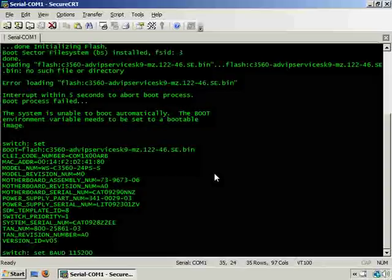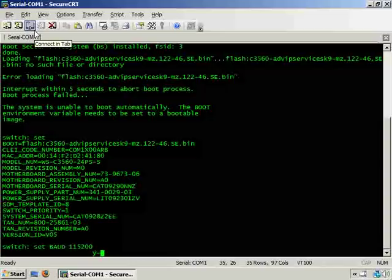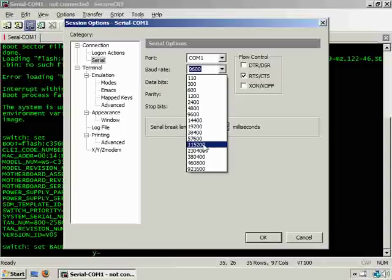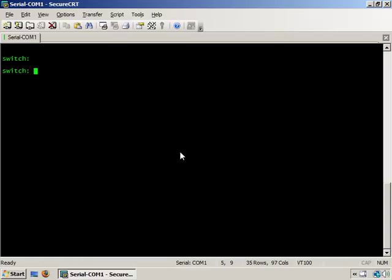What we need to do is disconnect from the serial console and edit the properties of the connection and change it up to 115 kilobits per second and reconnect back.